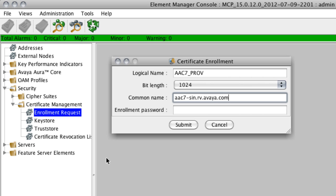And in my case, it's a very simple host name. It's AAC7-SIN.RV.AVIA.com.